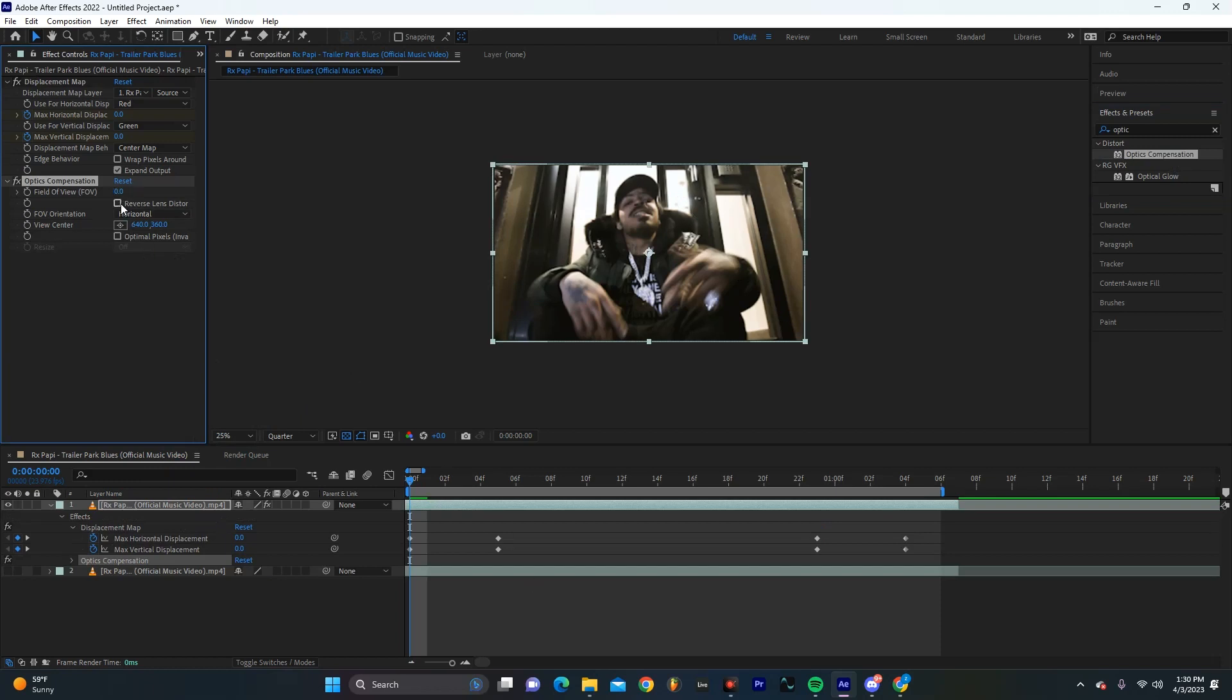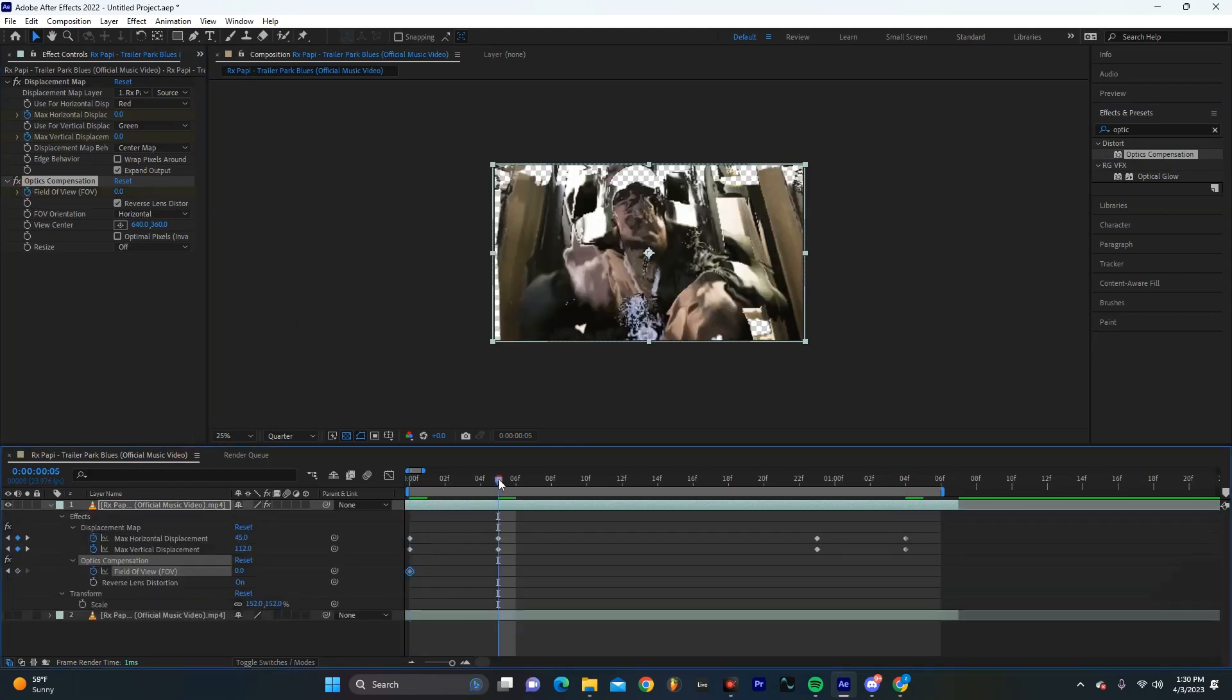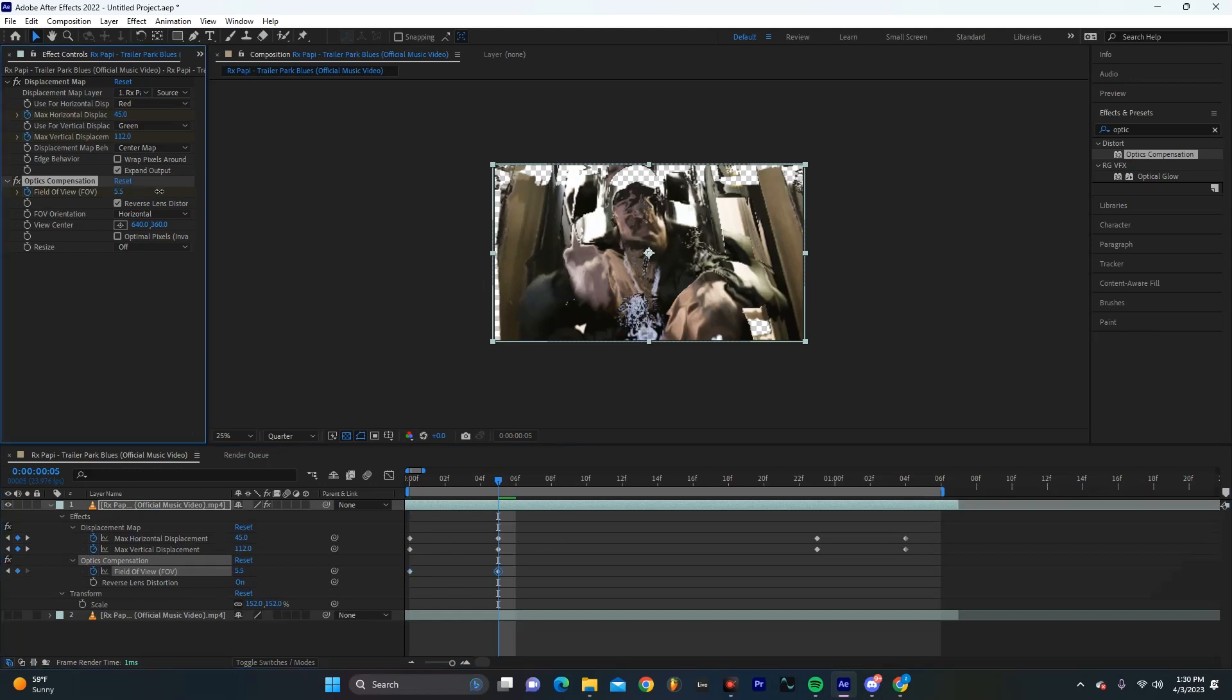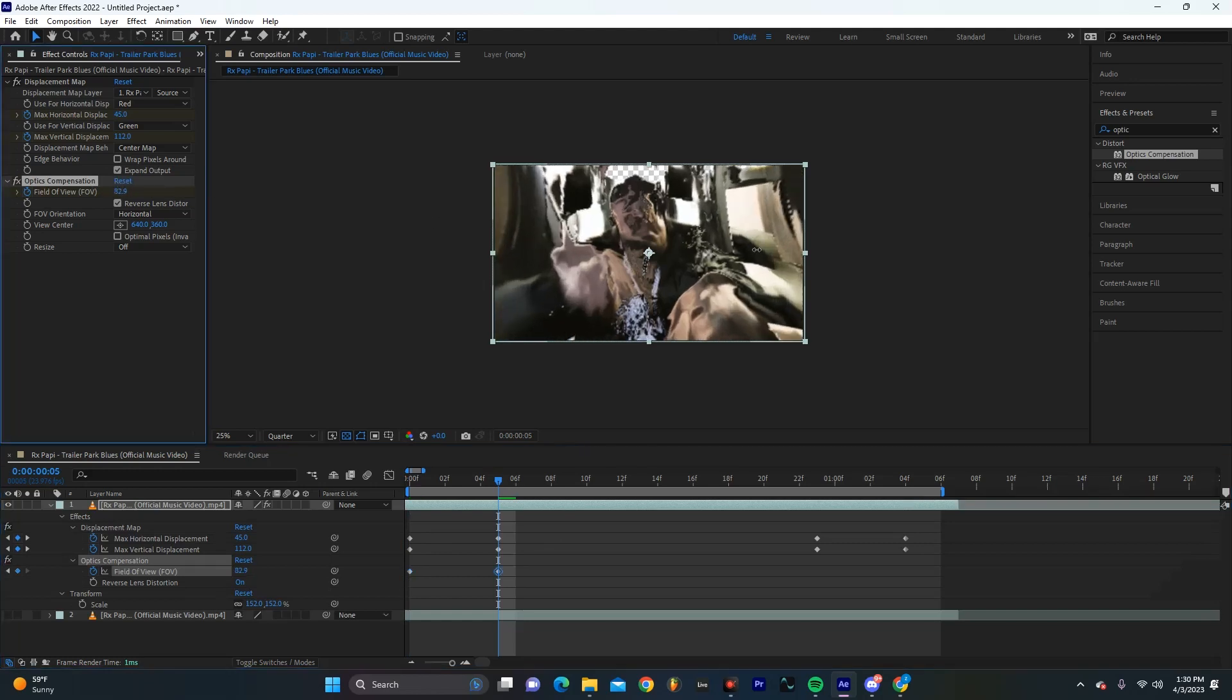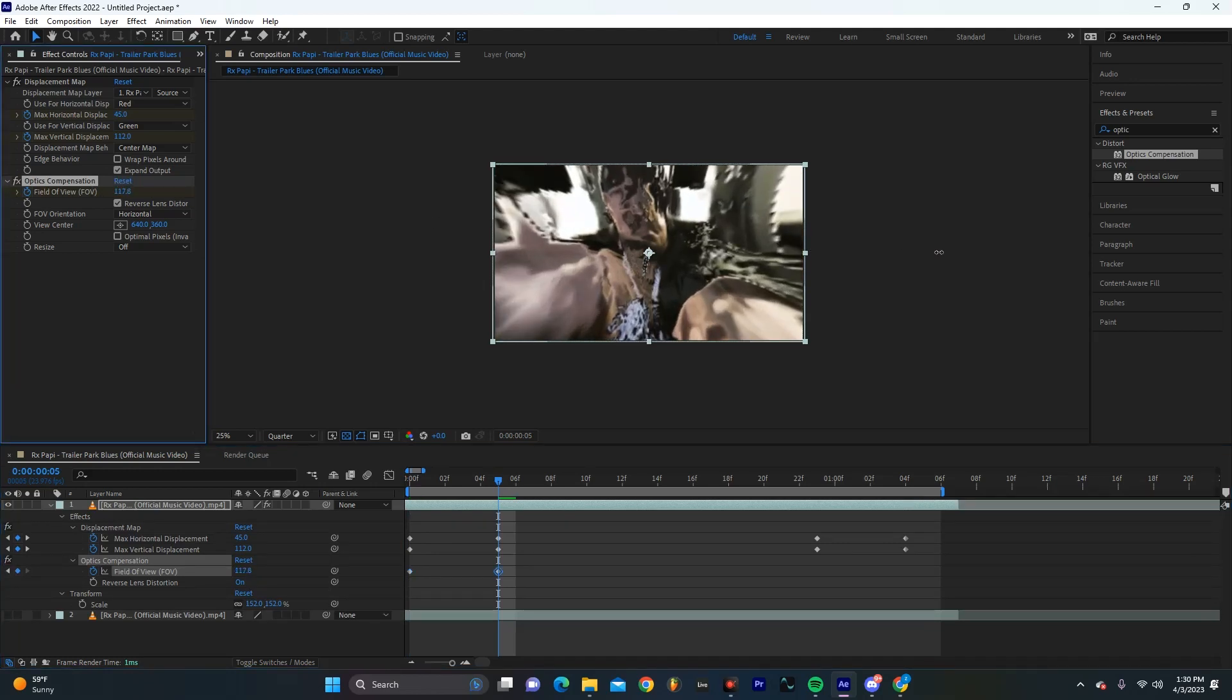And then for field of view at the beginning we're going to have it be at zero, but then if we hit U on our keyboard again as it gets to that point where there's negative space we're going to drag this up so that it sort of avoids that.